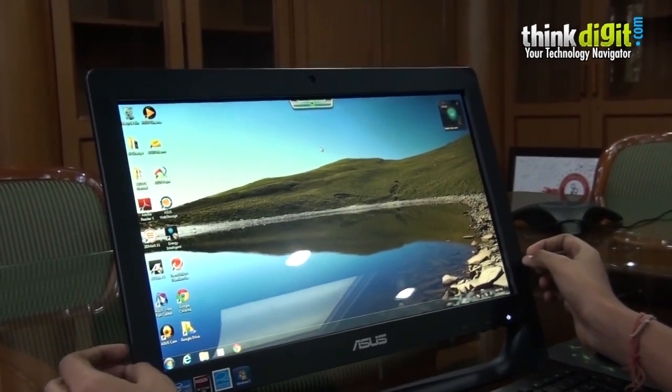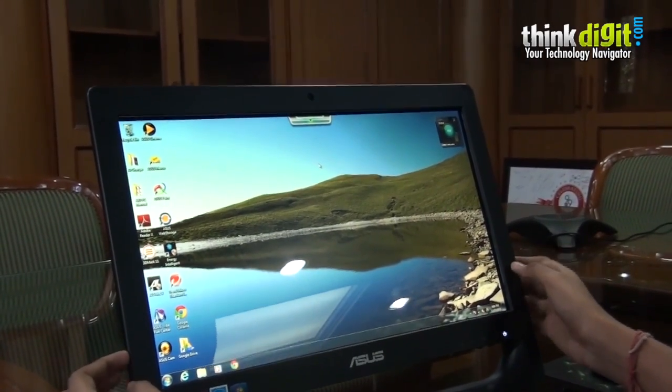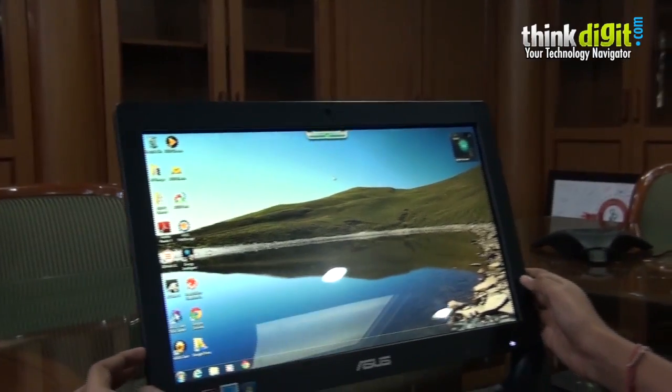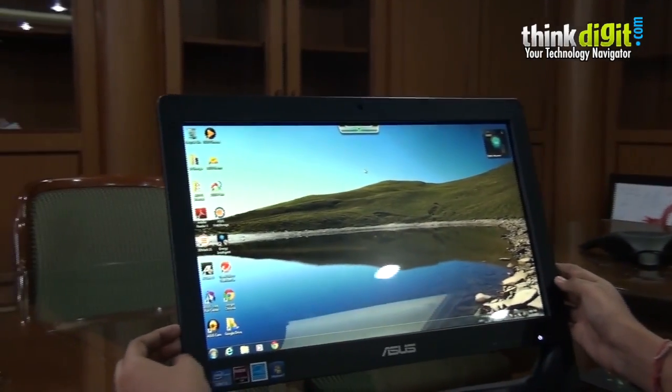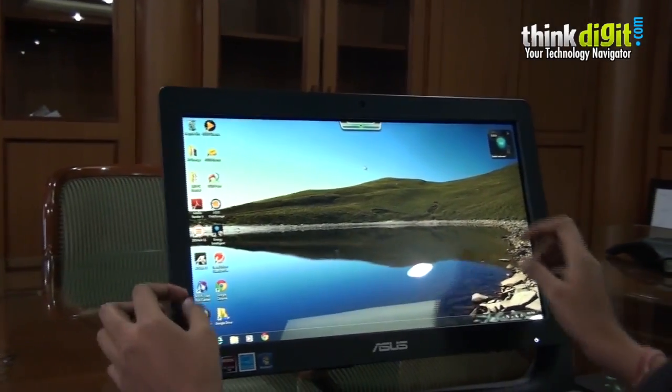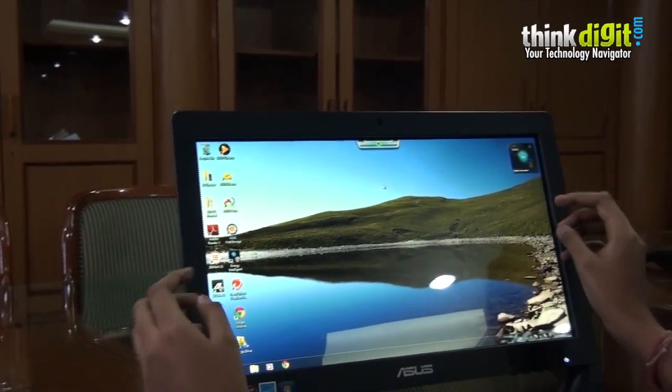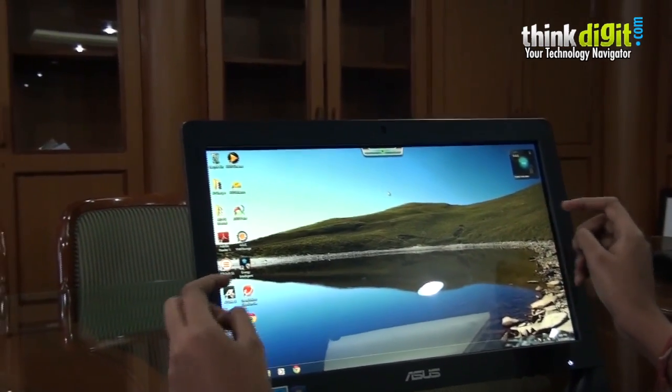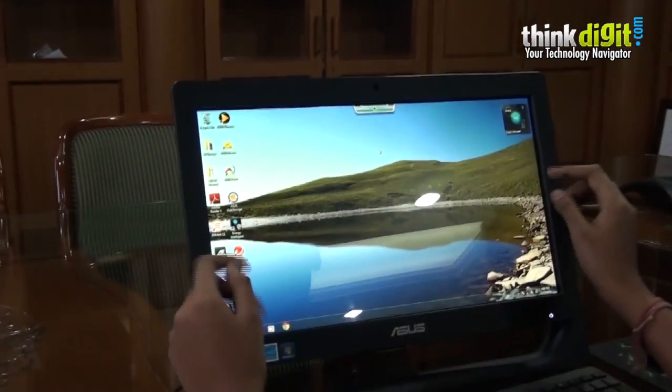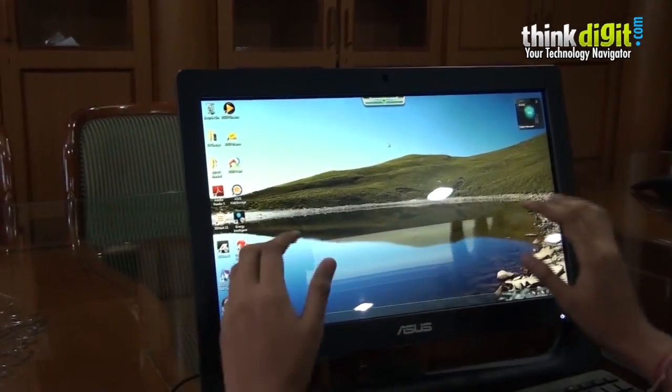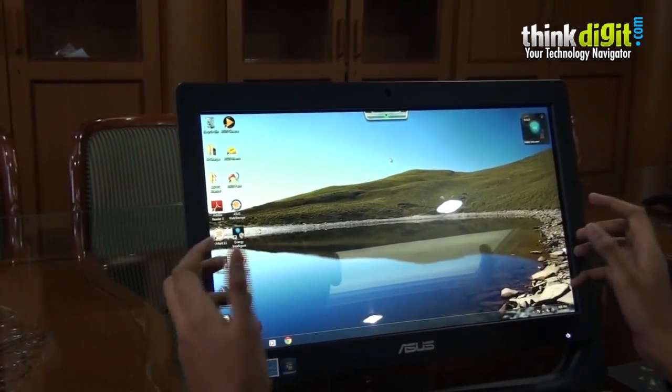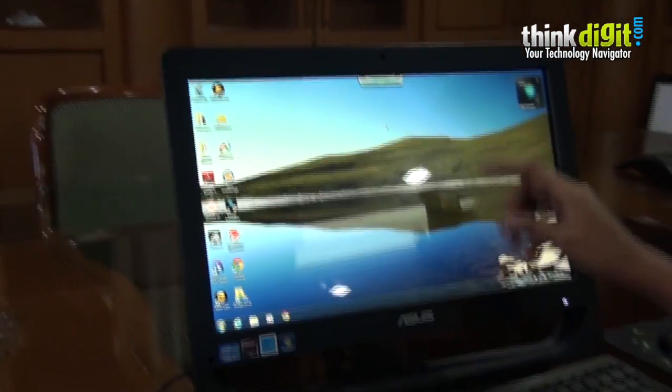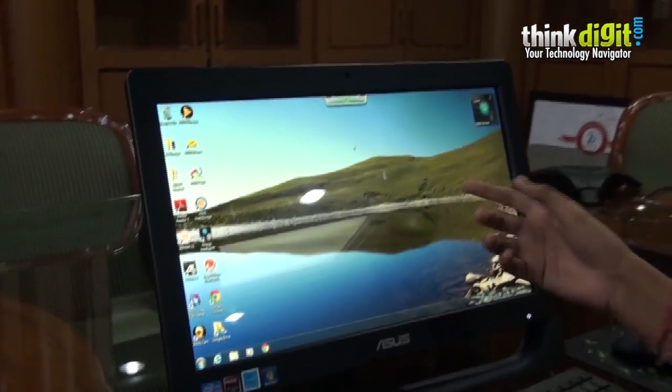Today we are looking at the Asus all-in-one ET2012 IGTS. The major feature provided by this all-in-one is its touchscreen. You can do lots of things by using the touchscreen, for example they have provided some pre-installed apps.